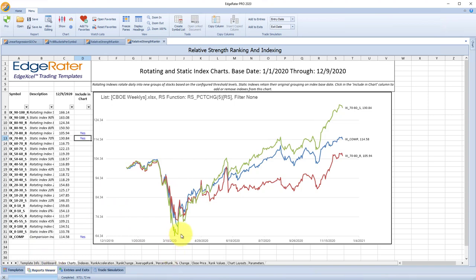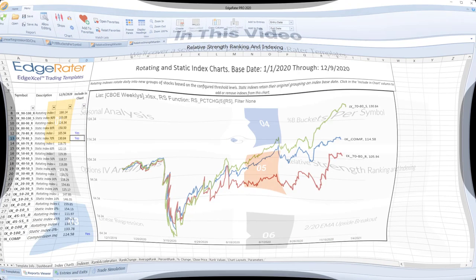It's a very powerful template. You can run it on any group of stocks — HGSI industry group indexes, a list of sectors, or your own list of stocks that you're trying to rotate into the strongest each day — and see how the value of your indexes has changed over time. That's it for relative strength ranking and indexing.